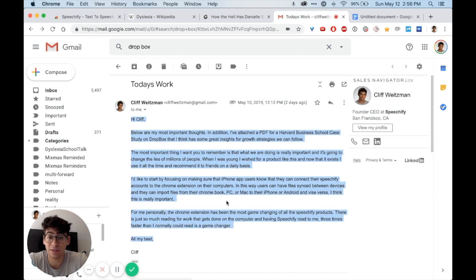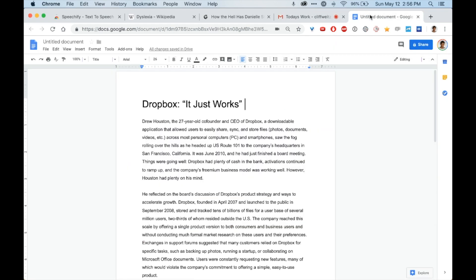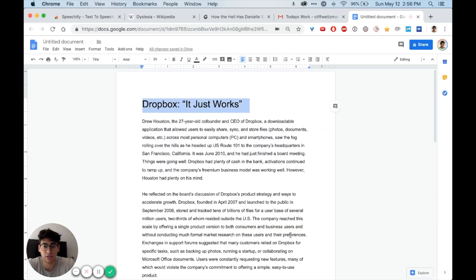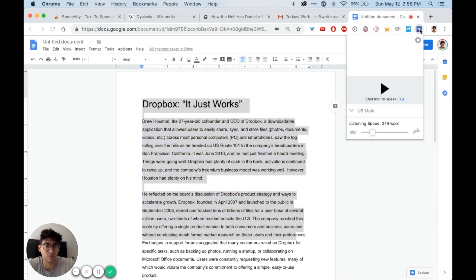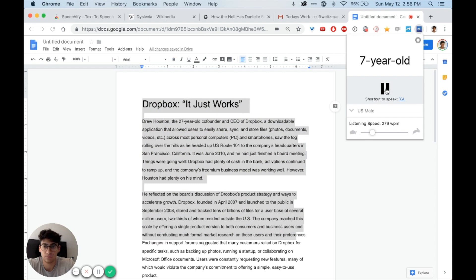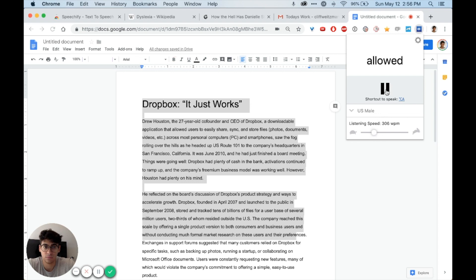Now if I want to go and listen to that Google Doc, all I need to do is navigate to that Google Doc, highlight the words that I want to listen to, and then open Speechify. Dropbox. It just works. Drew Houston, the 27-year-old co-founder and CEO of Dropbox, a downloadable application that allowed users to easily share, sync, and store...